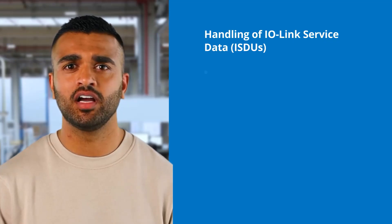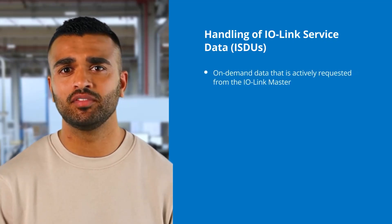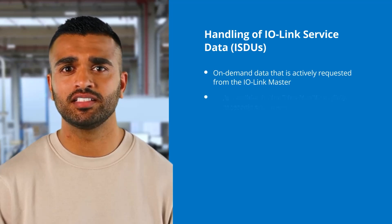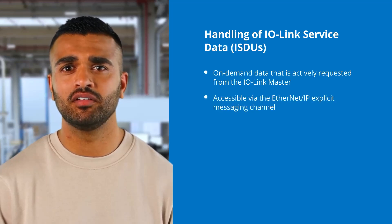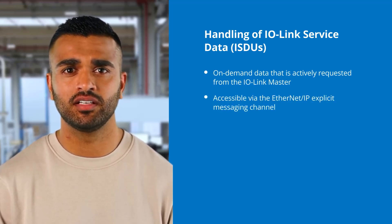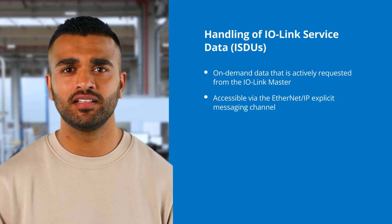The service data is on-demand data that is actively requested from the IO-Link master. It is accessible via the Ethernet IP explicit messaging channel. There are two ways to read or write the data.